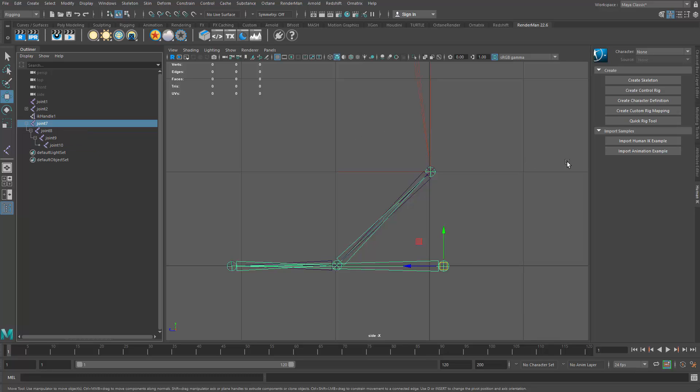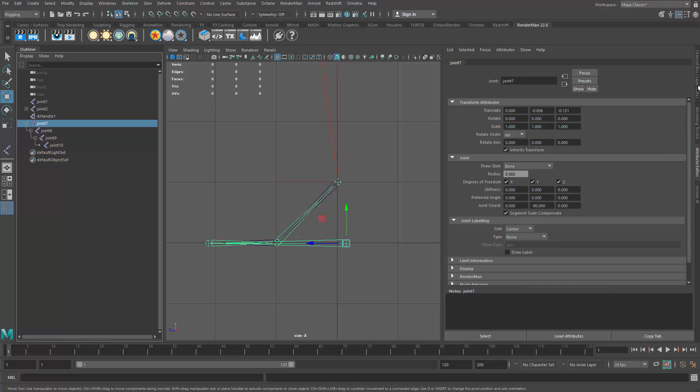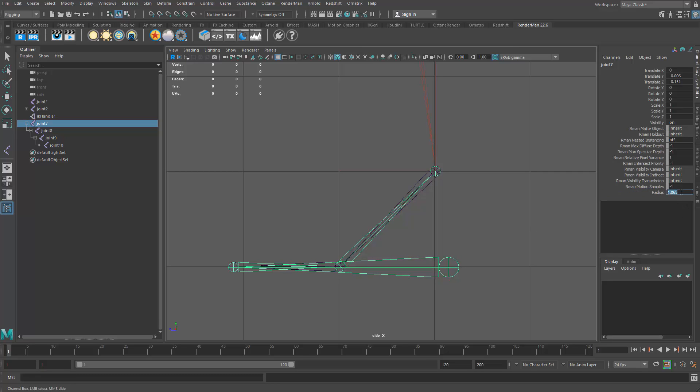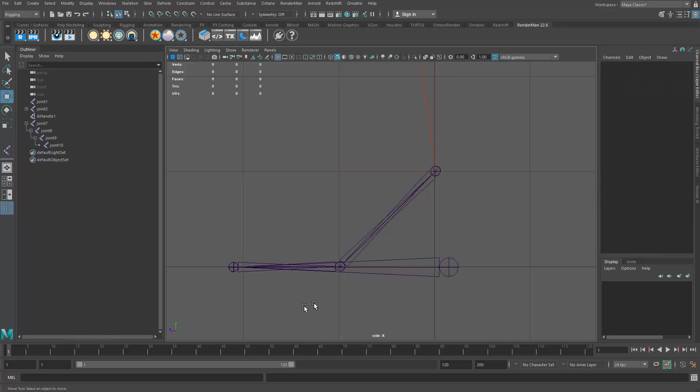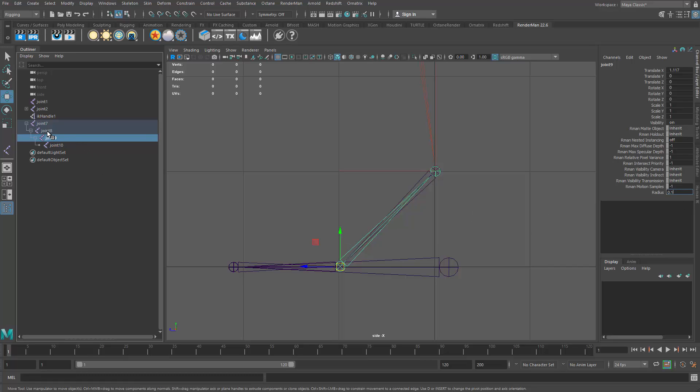So I'll take joint 7, which is the parent joint here. And in the attribute editor, I will change its joint size, its radius. Actually, I could do this in the channel box. It might be easier. Right there is the radius value. So I'll make that a little bit larger. Let's try a value of 1. I'll just type that in. And then I'll do that for all of these joints in the reverse foot roll system. So I will set that one to 1. I'm just working my way through the chain now.